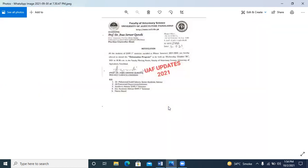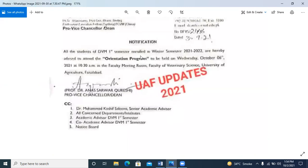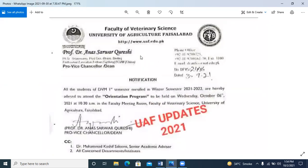There is another notification from DVM. The orientation for first semester students is from 6 October at 10:30. The location is the Faculty Meeting Room, and it is for the Veterinary Science Department.